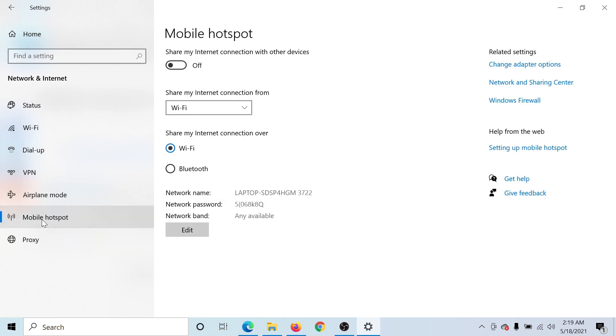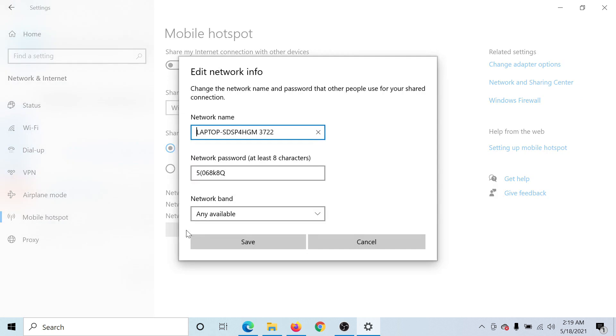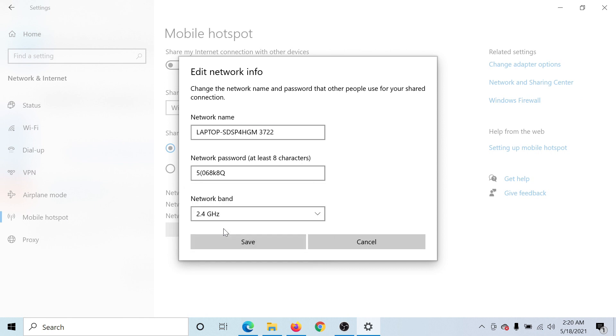Go to Mobile Hotspot. Now click on Edit. You'll find an option called Network Band. Change it to 2.5 gigahertz.